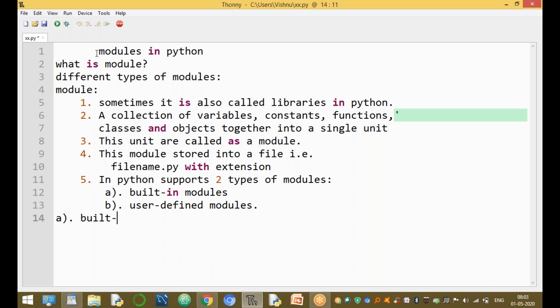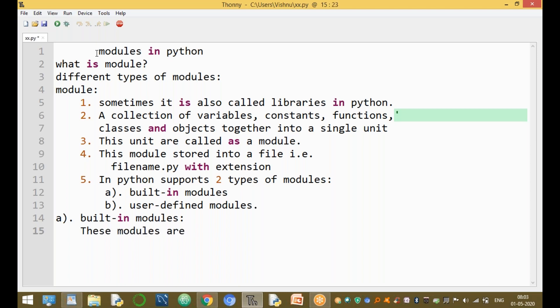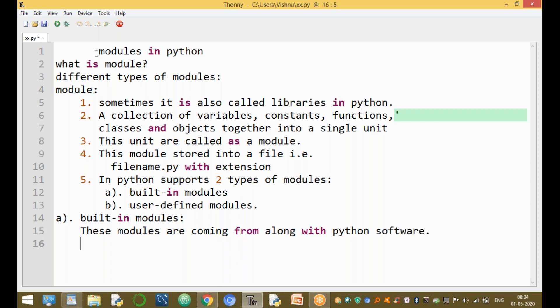A built-in module means it is an inbuilt library. These modules come along with the Python software. Some examples of inbuilt modules are: math, copy, os, and platform.